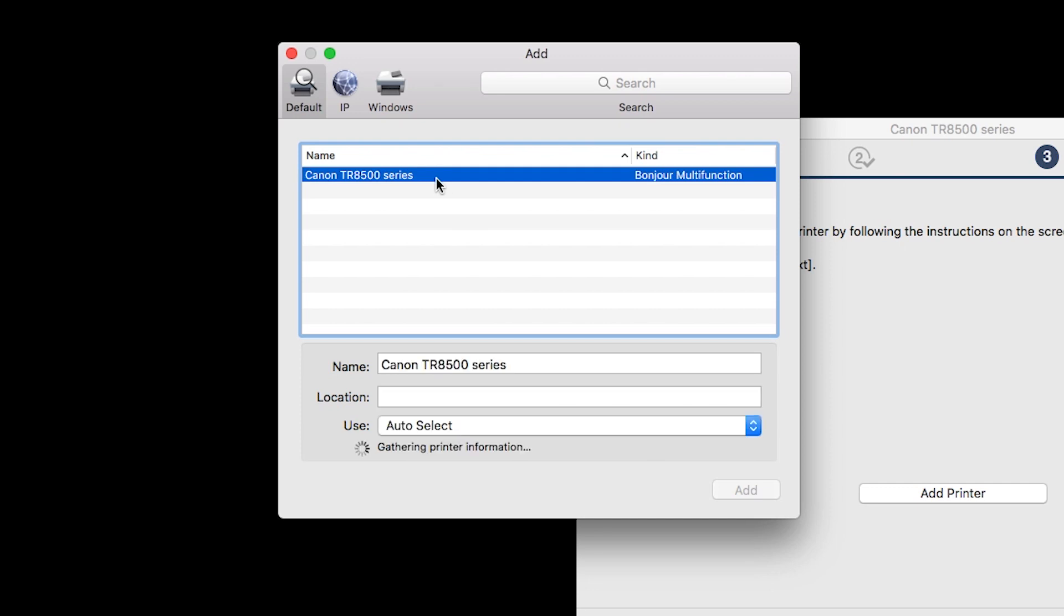Be sure to select the printer listed with Bonjour multi-function in the Kind column. Also, be sure that Secure AirPrint is listed in the Use drop-down menu. Then click Add.